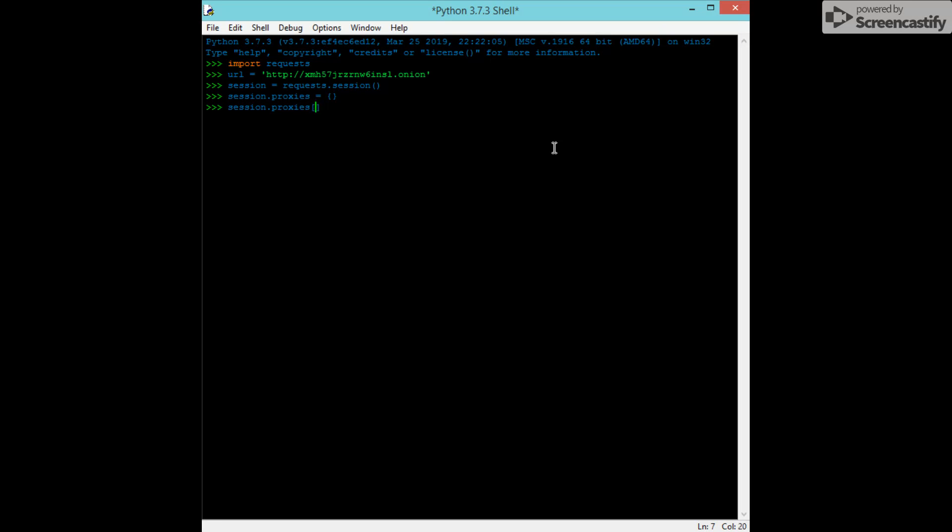We're going to add HTTP that will be equal to, this is the important part, SOCKS5H colon slash slash 127.0.0.1. And then port 9150. That's important.